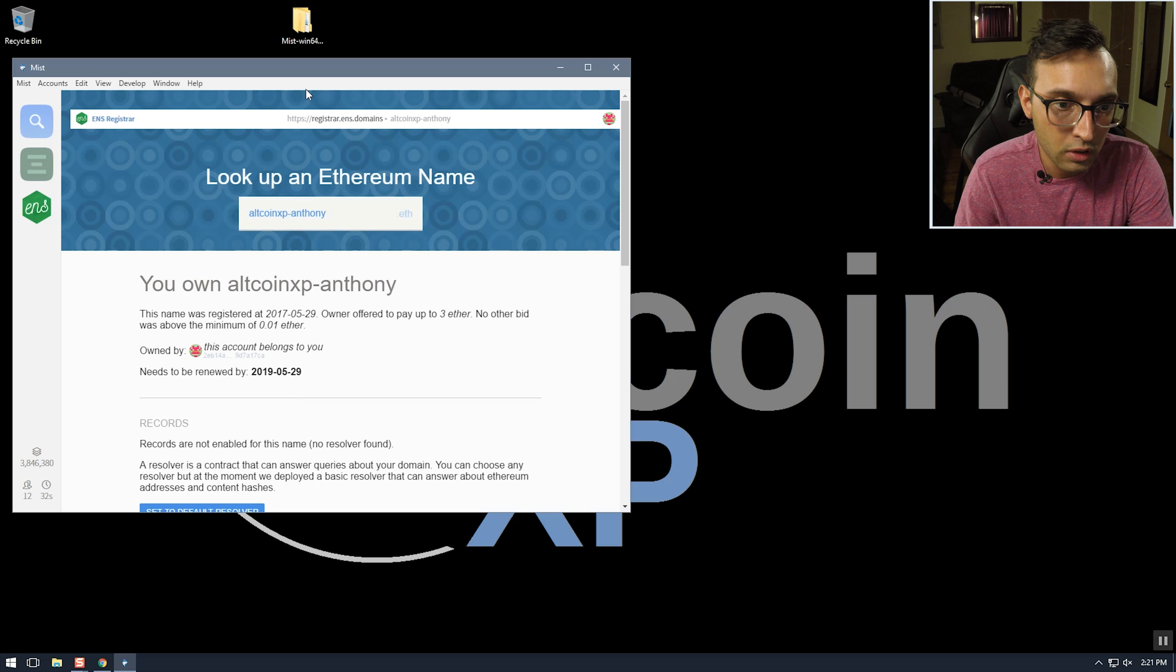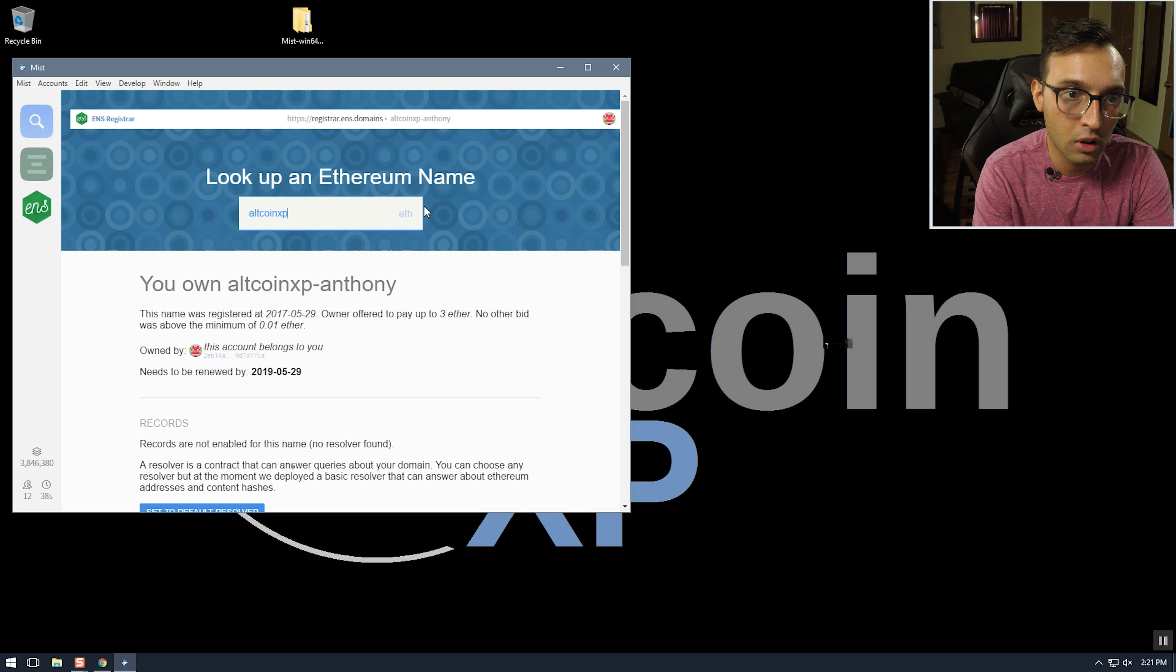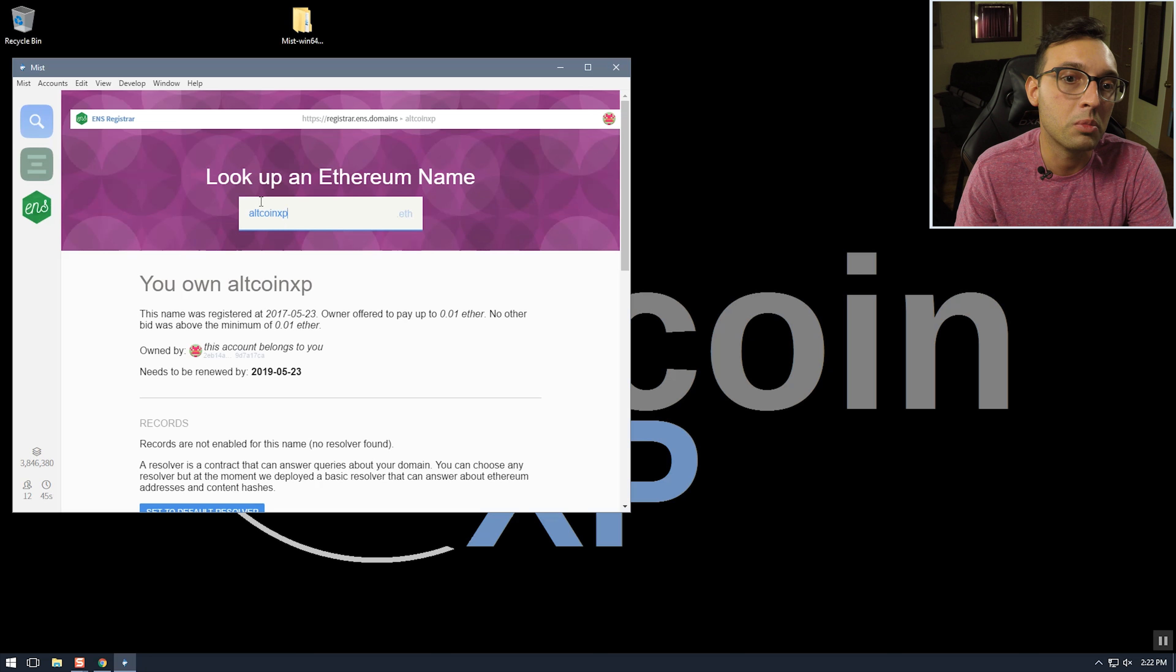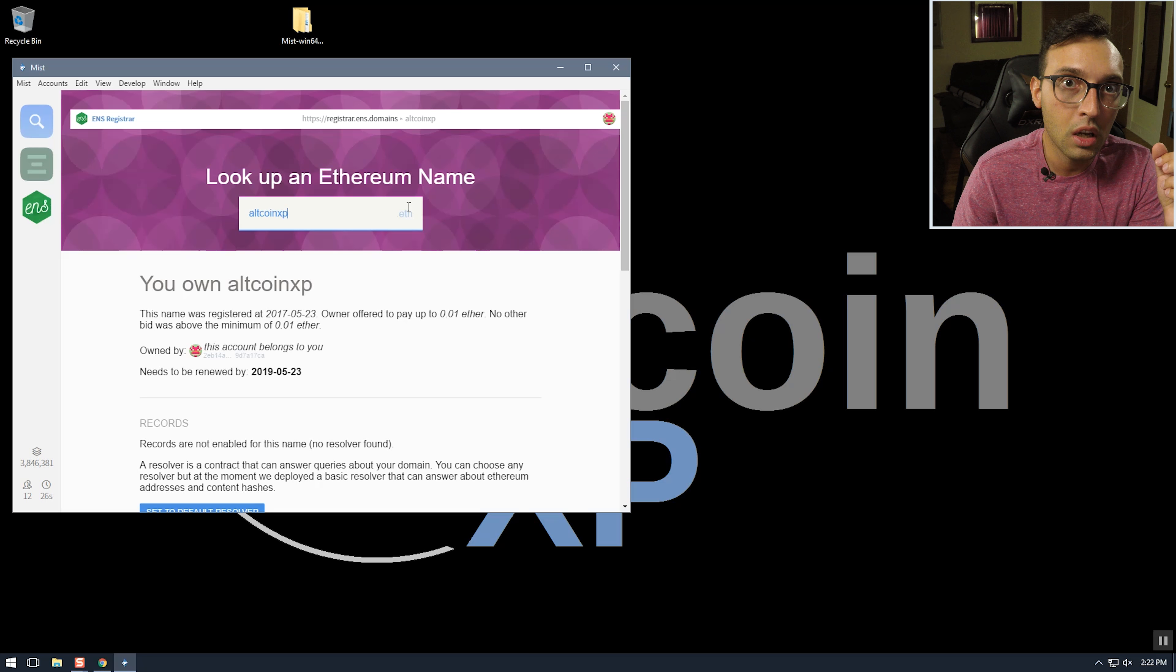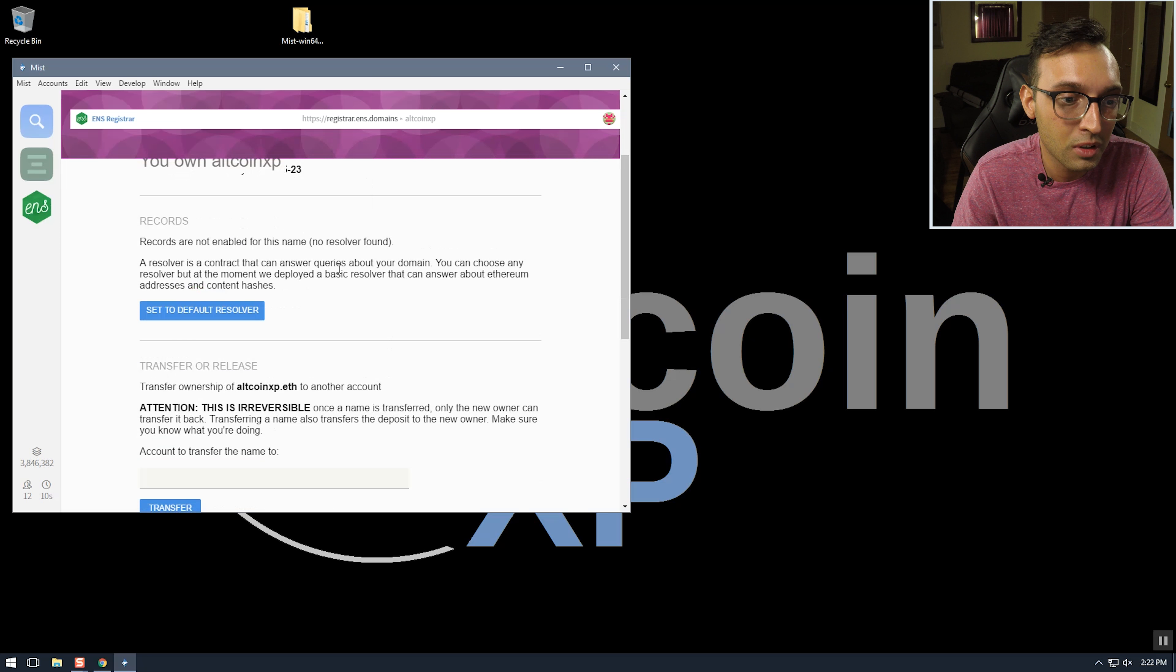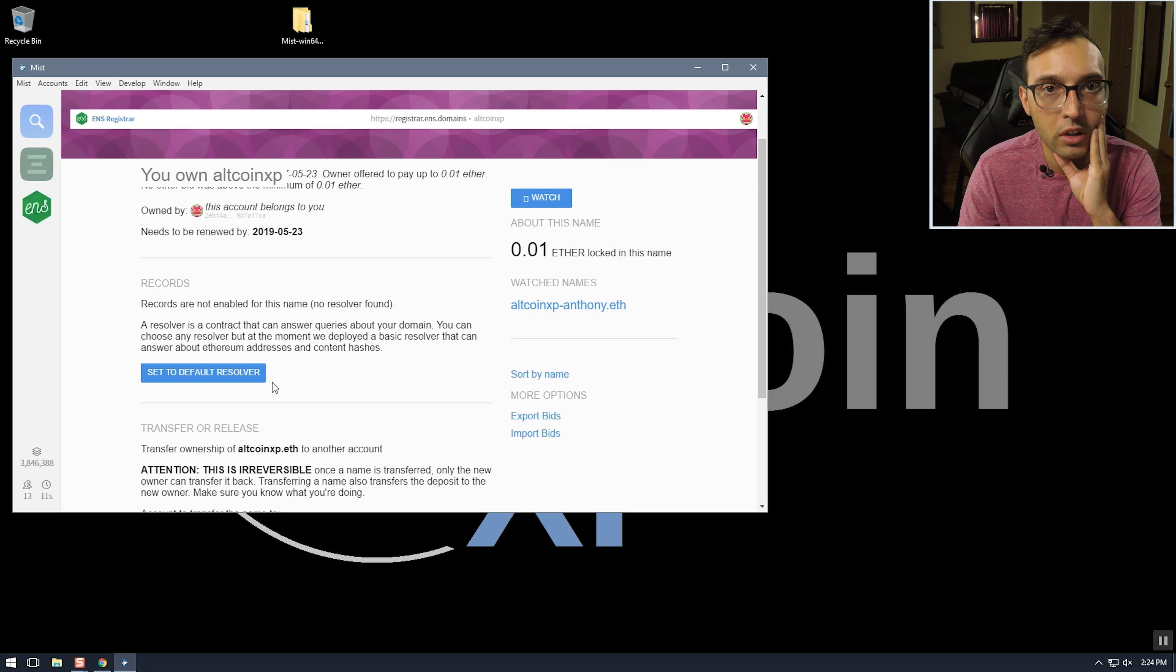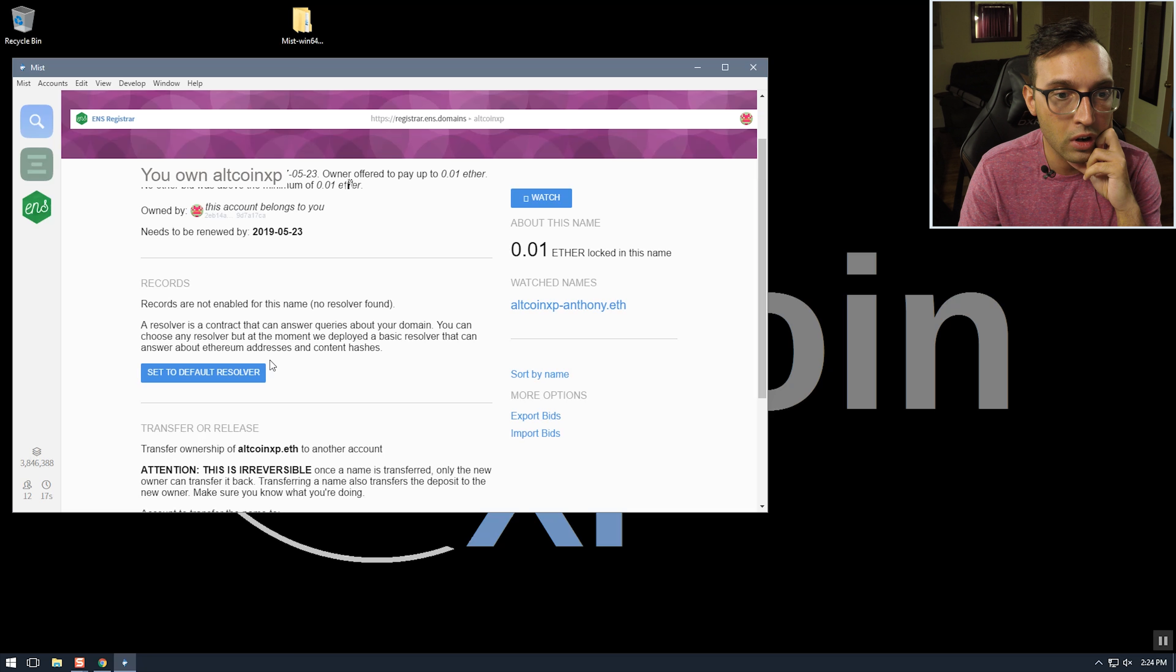But I'm going to switch to the, I'm going to switch to just the altcoinxp name and do all this on that one because altcoinxp.eth is the name that I'm going to be sticking with. The other one was just used for demonstration purposes which I realized I can do all this on the testnet and not waste any Ethereum which I'm going to be doing in the future. So I guess the default resolver is whatever Ethereum decides is the default resolver. I don't know who runs it, obviously it's just a contract.